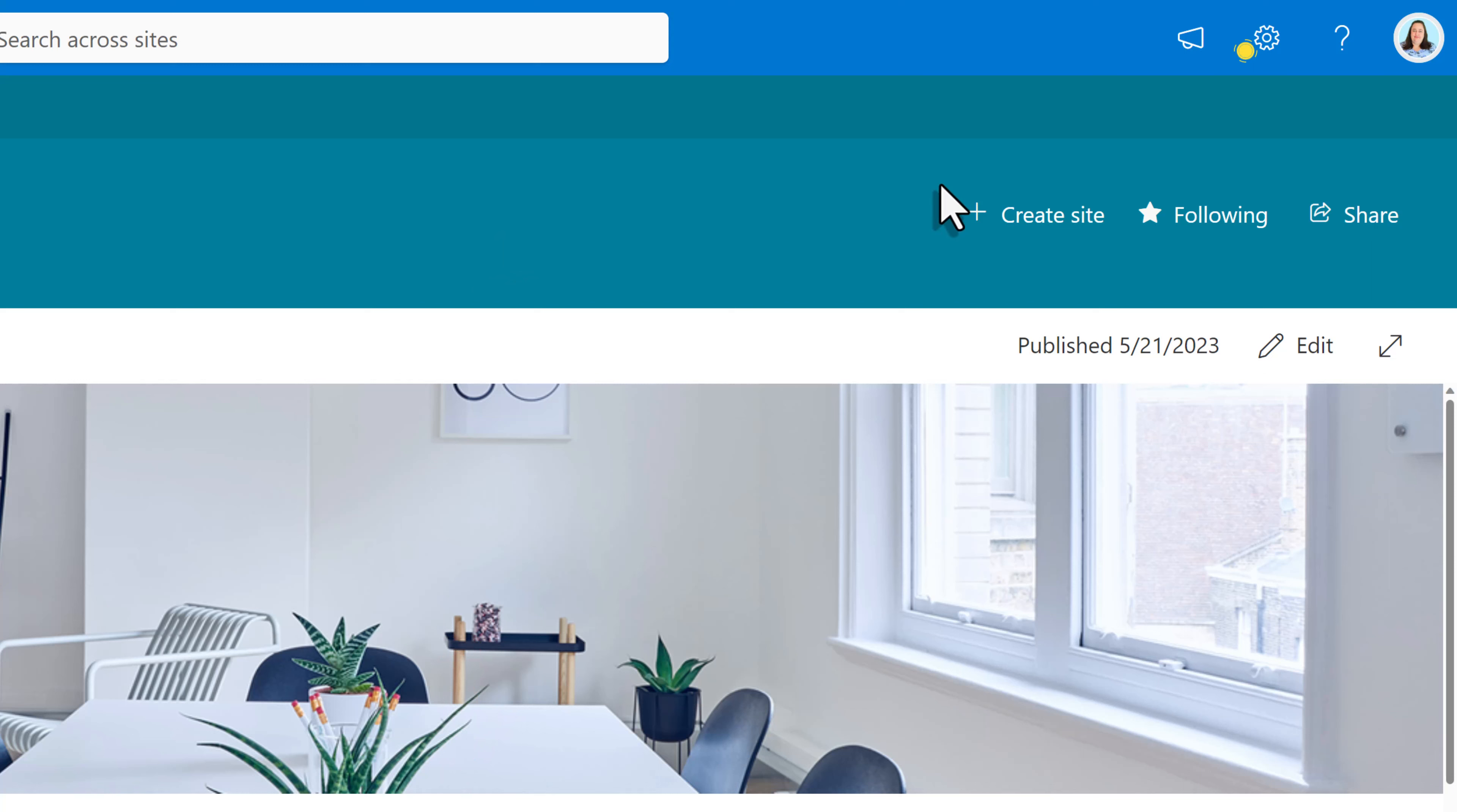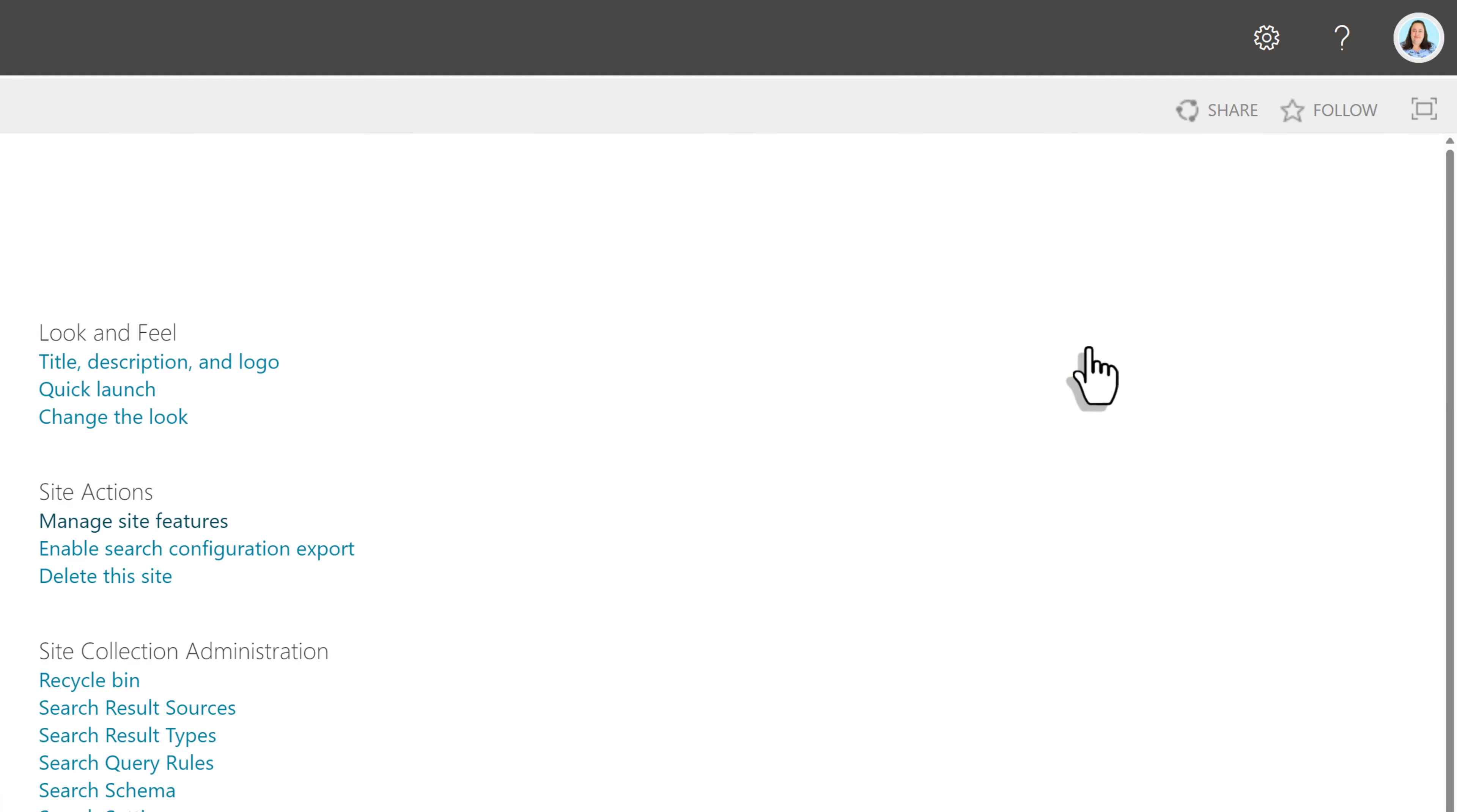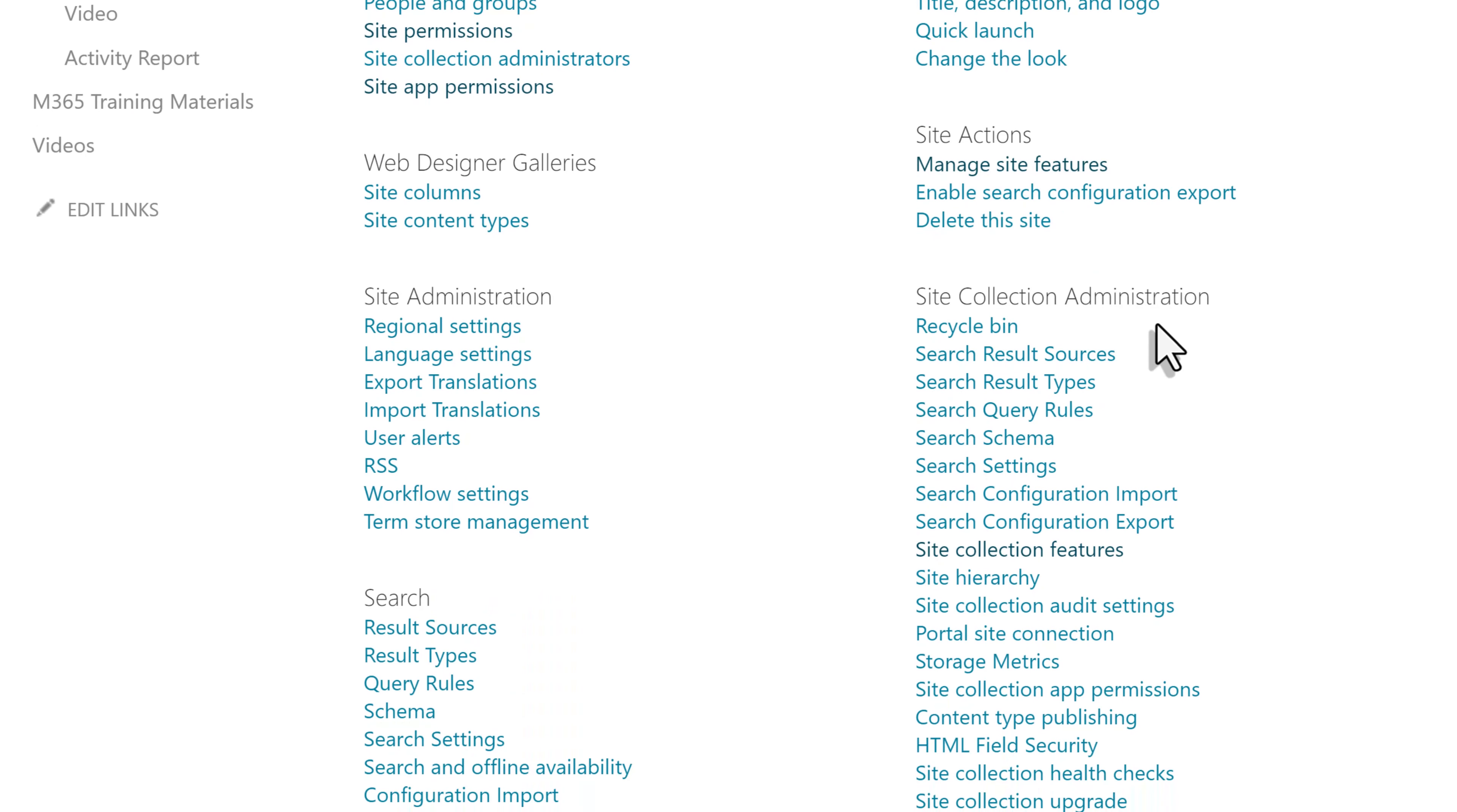Let's start with the undocumented setting by going up to the settings icon in the upper right hand corner. Click on settings, site contents, and site settings. Then we're going to go to the site collection administration section and choose site collection features.